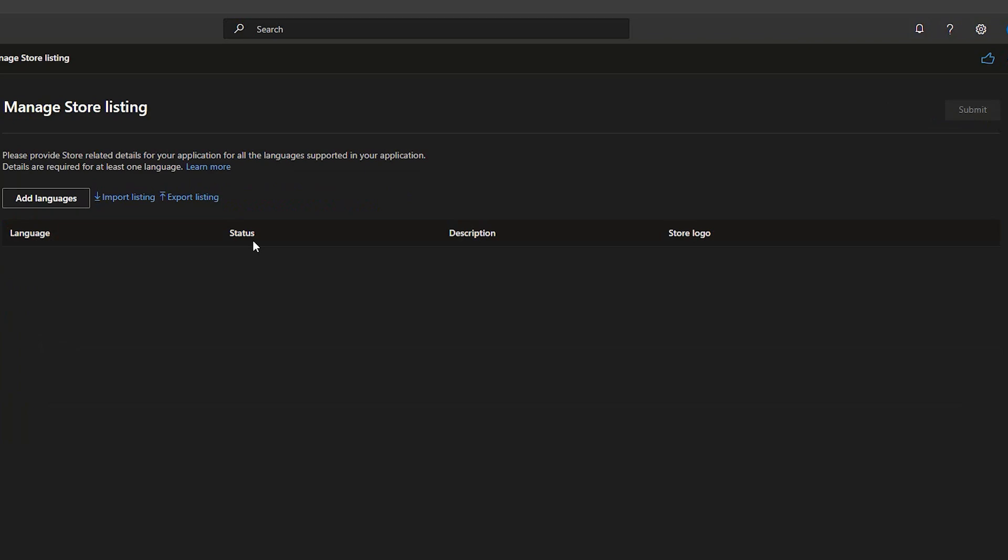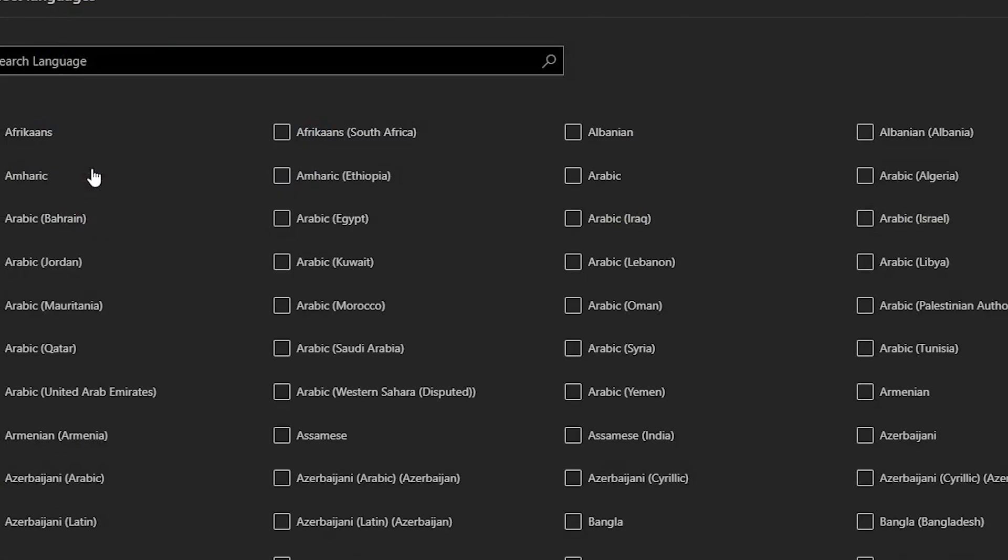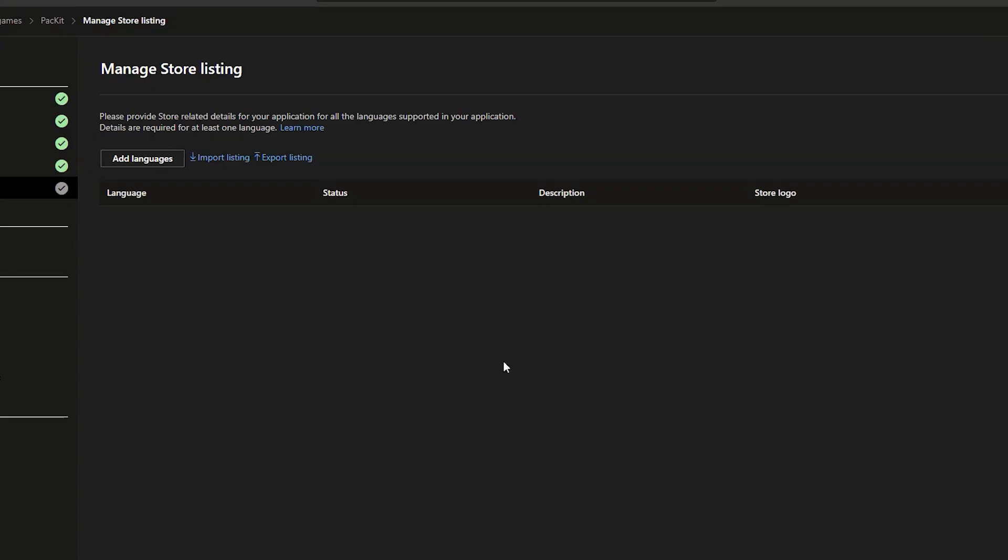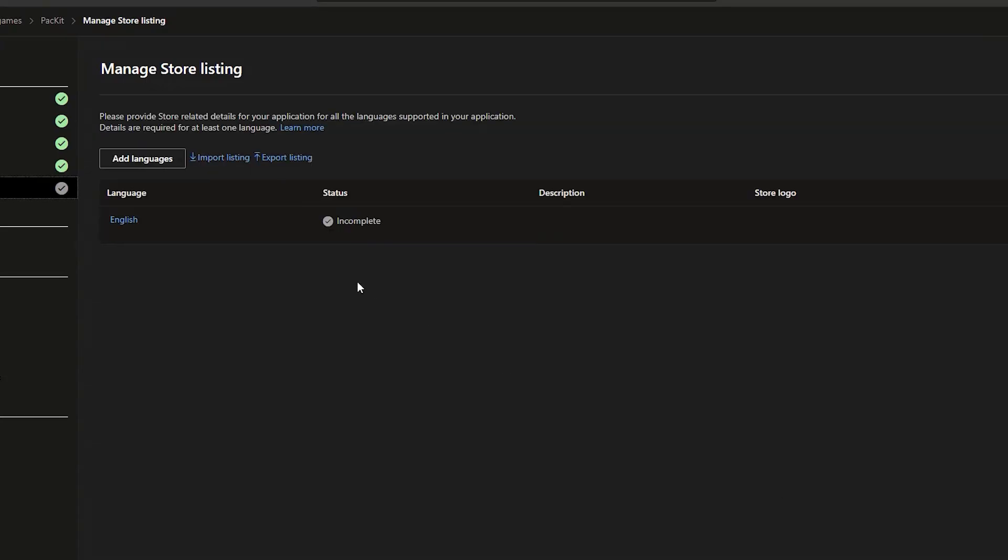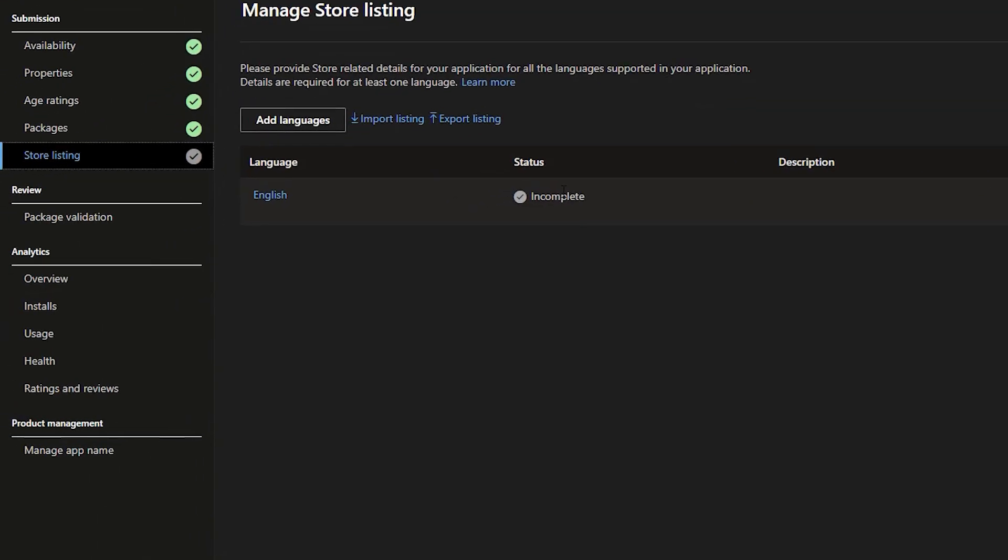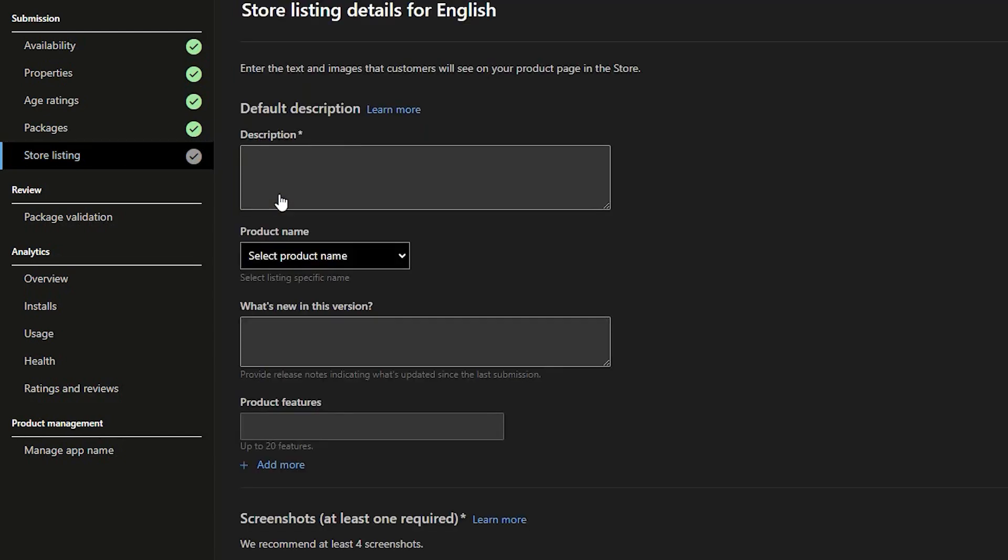Click on add languages to add your preferred language as well as the description of your application. This information will be seen by the users in Microsoft Store. For the next step, click on the language that you selected and start completing the store listing details for that specific language.